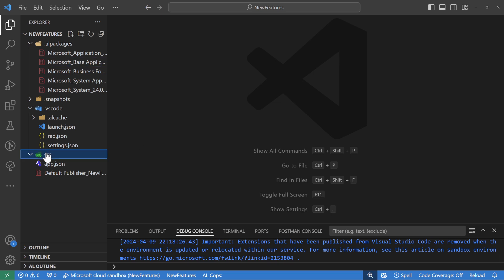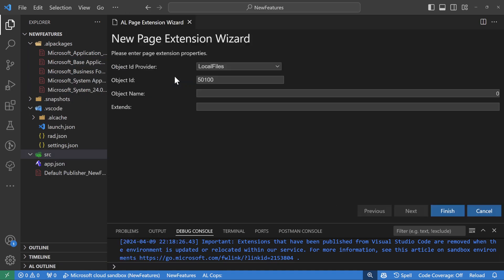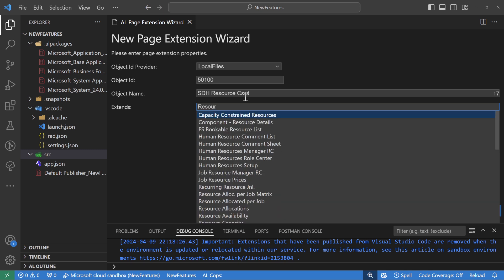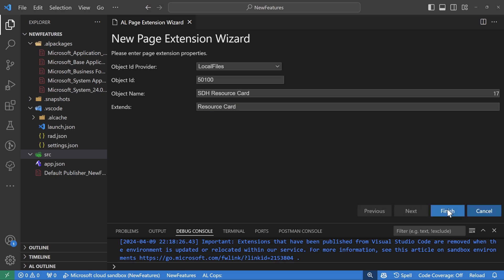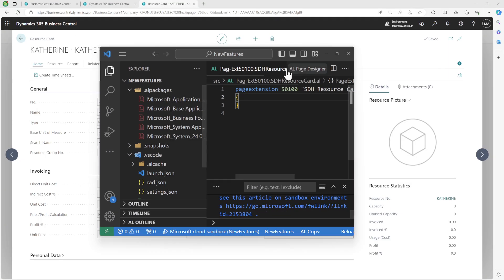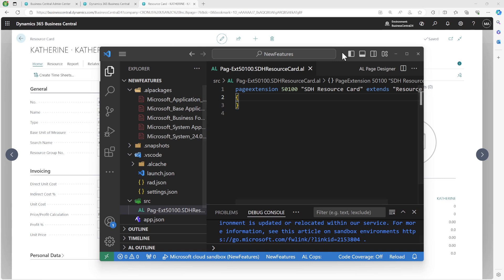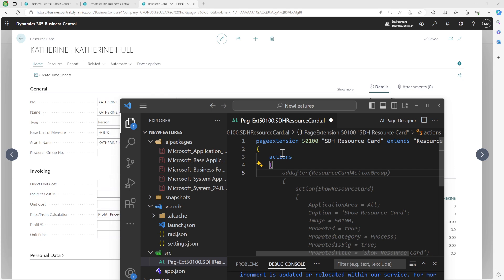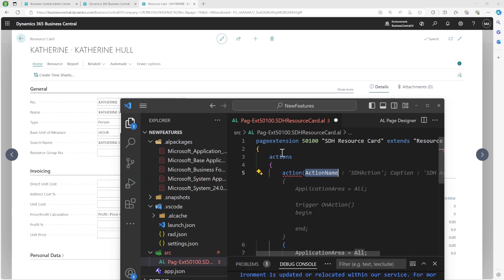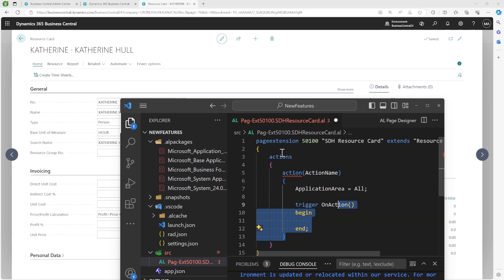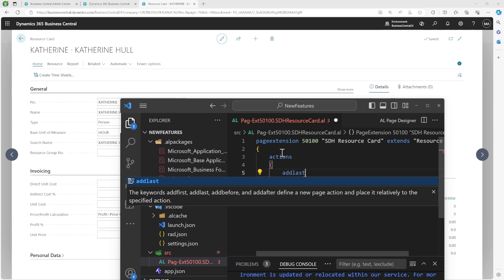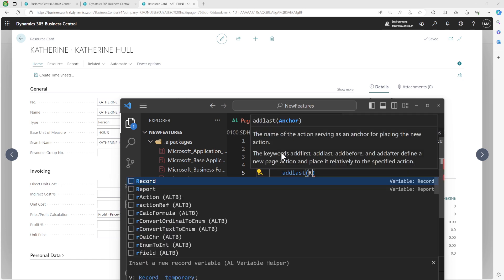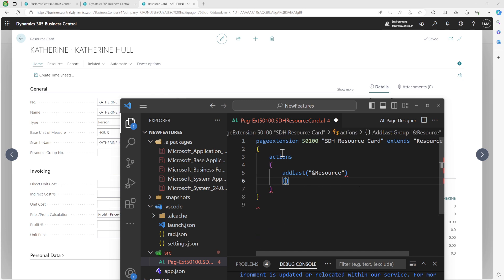Let's create an extension on the resource card — I'll call it 'STH Resource Card', extending the resource card. Let's add an action somewhere in the resource card. I'll add an actions area and inside that add an action. Let's set the source and then add an action called 'Upload Multiple File'.